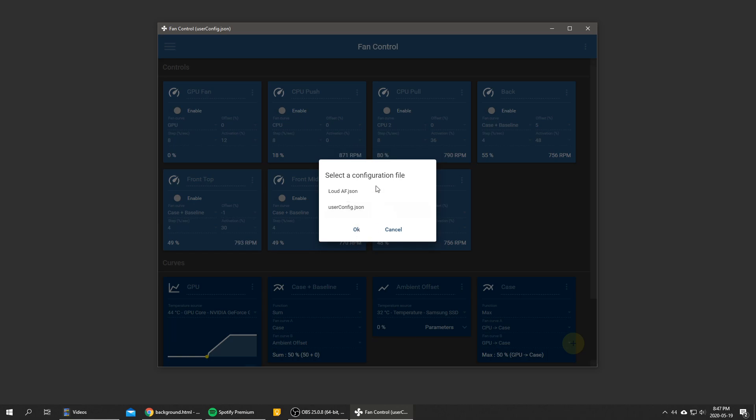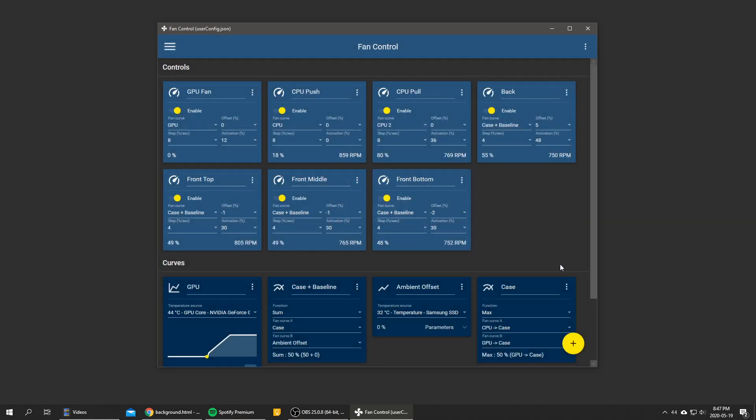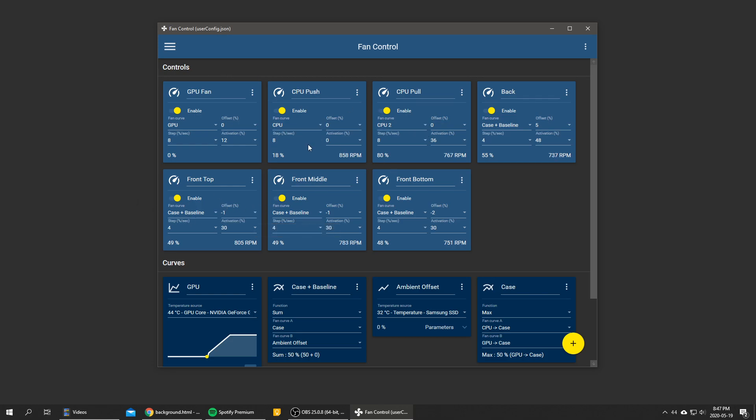And yeah, so that's for the configs. And the program will remember your last loaded config. So if you exit and you boot it back up, your last loaded file will be the one that will be loaded and not the default one.